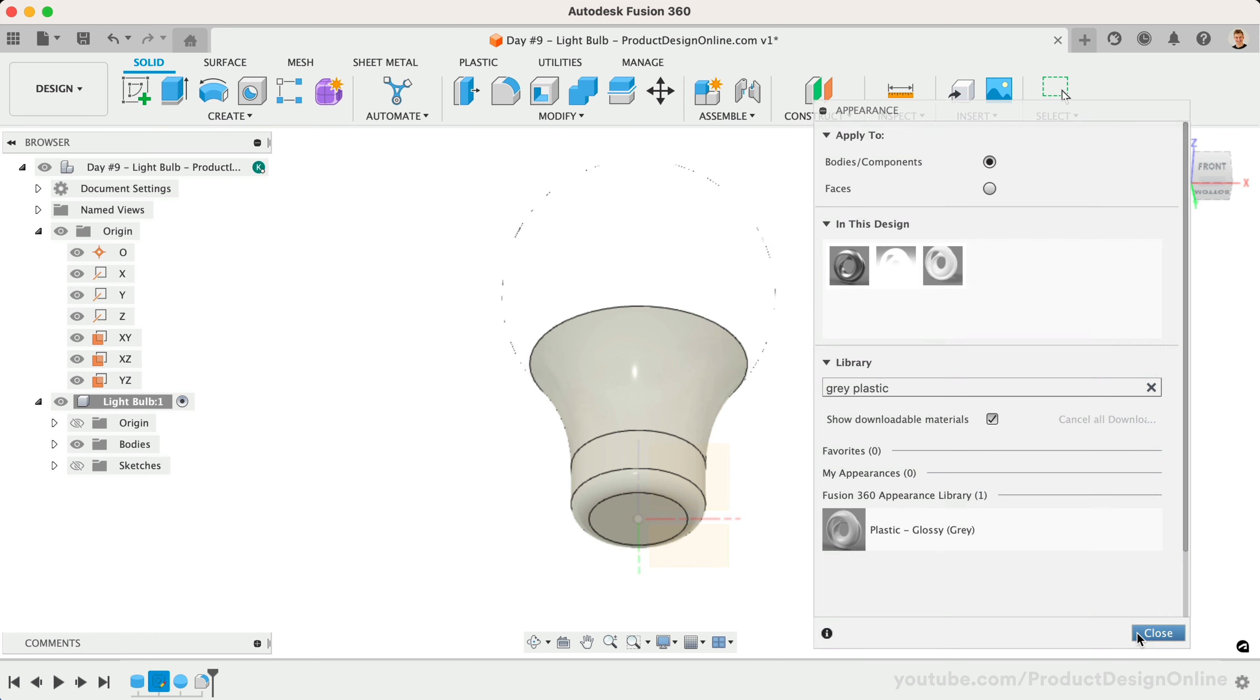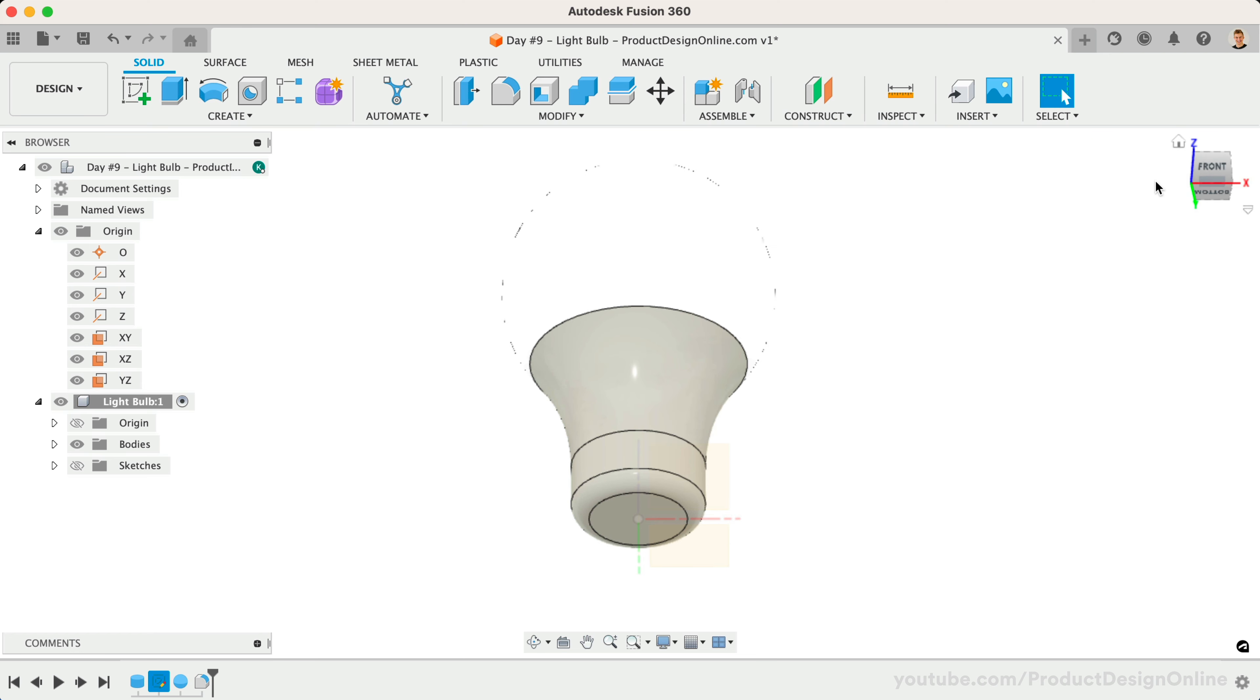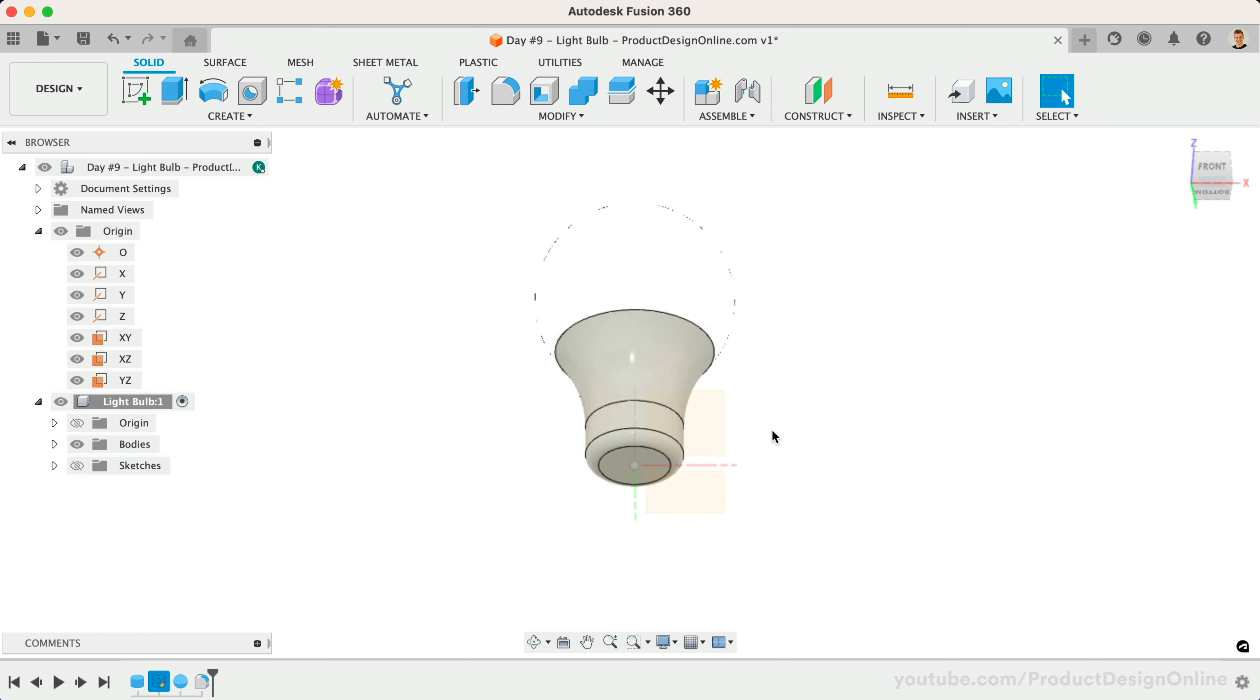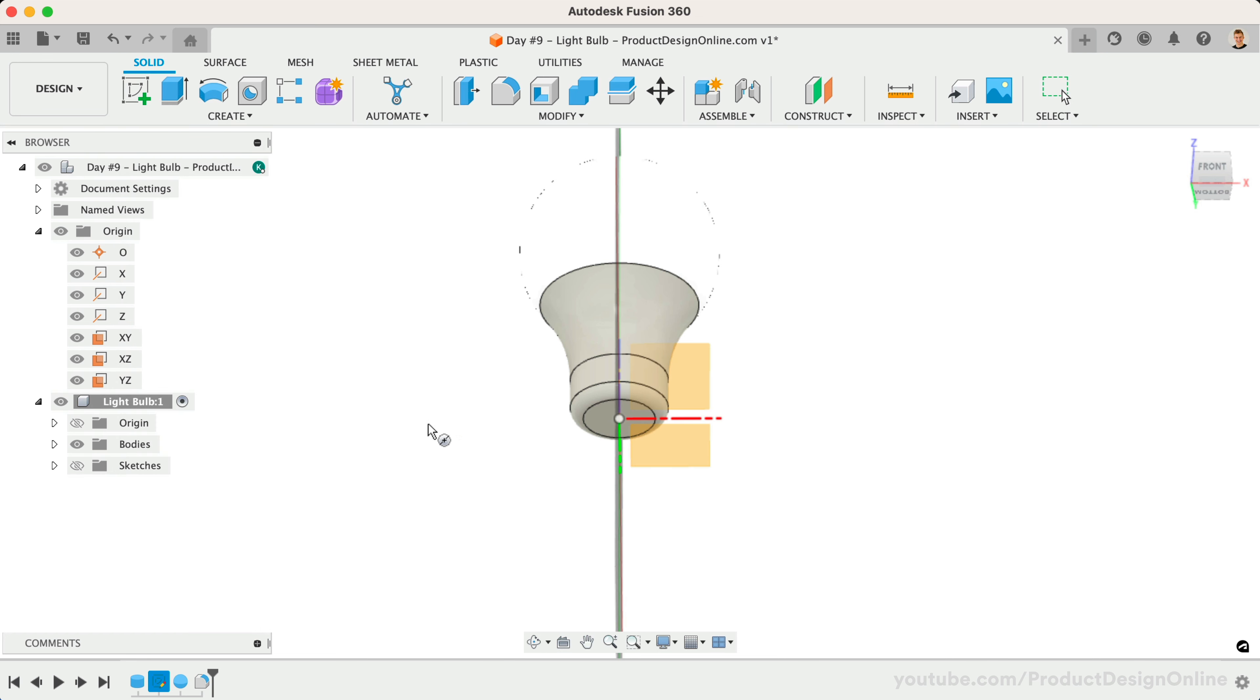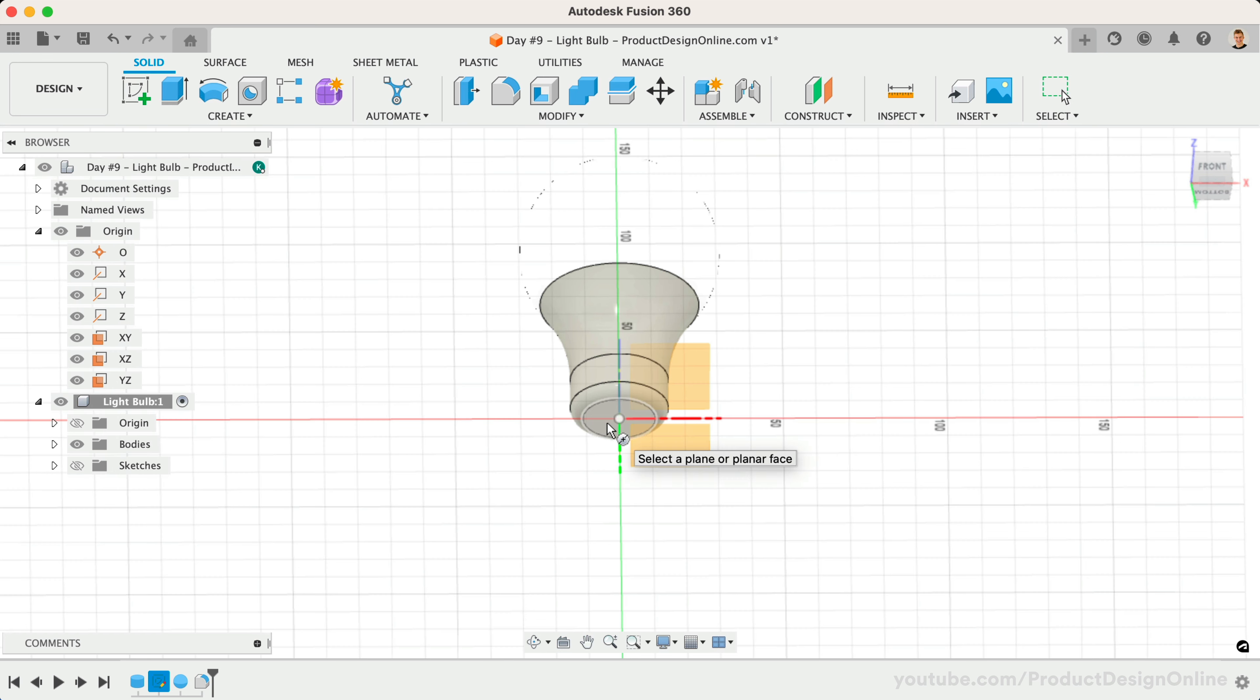Fusion 360's Thread command requires us to select existing faces to turn into threads. With that in mind, we'll need to first create an additional cylinder off the bottom. We'll make the diameter 22mm and the height 15mm.